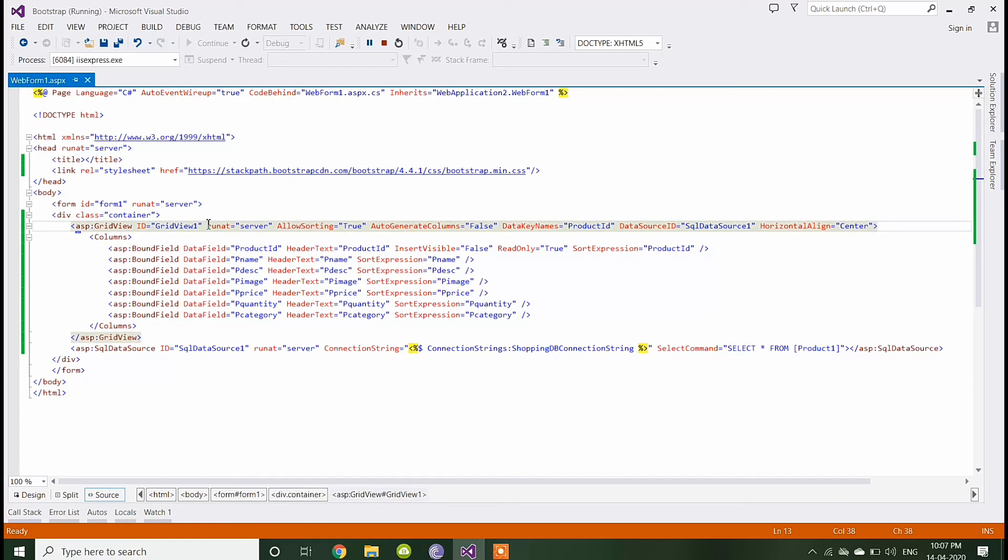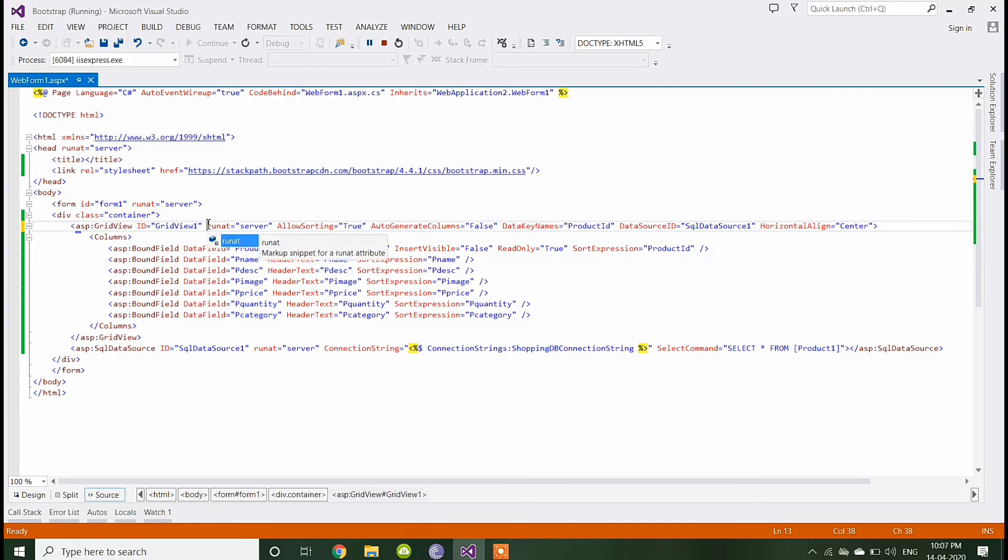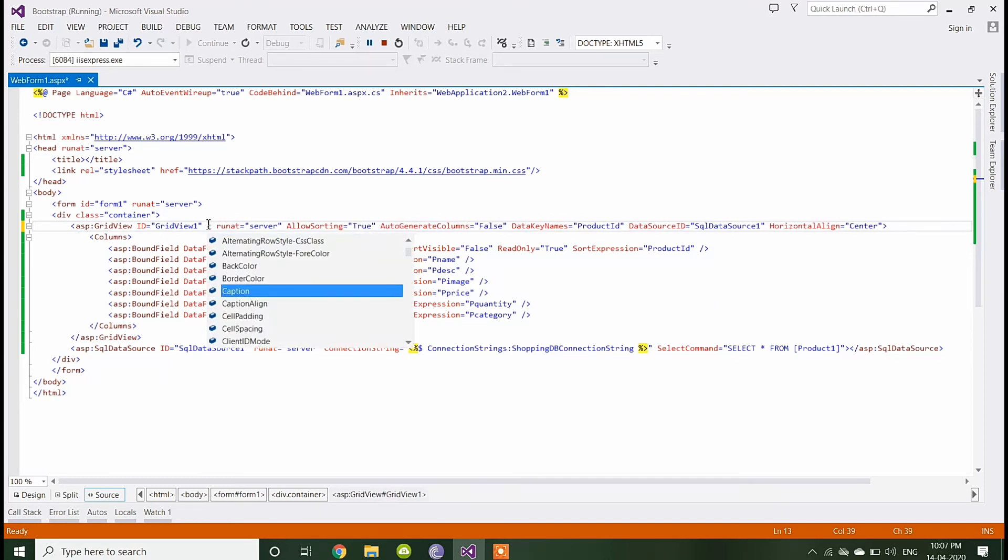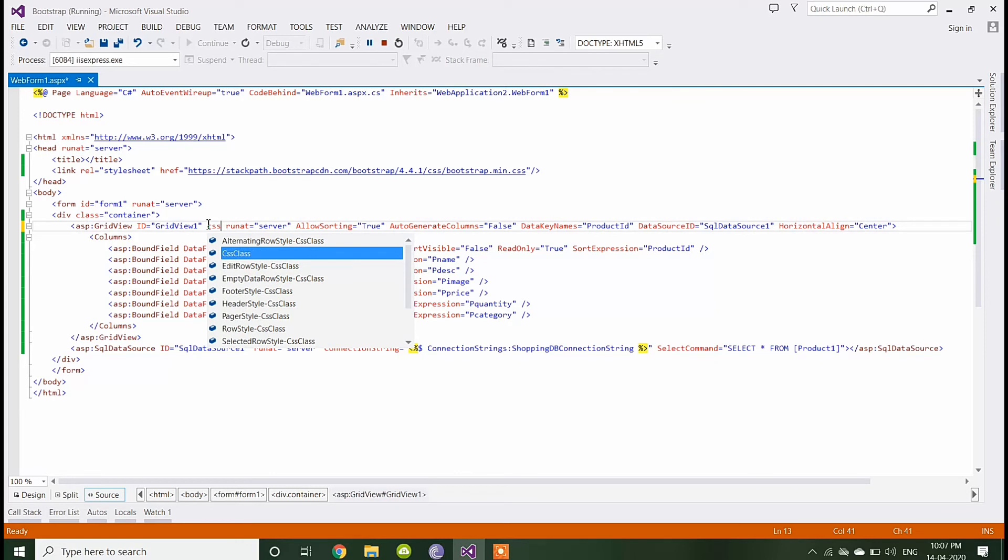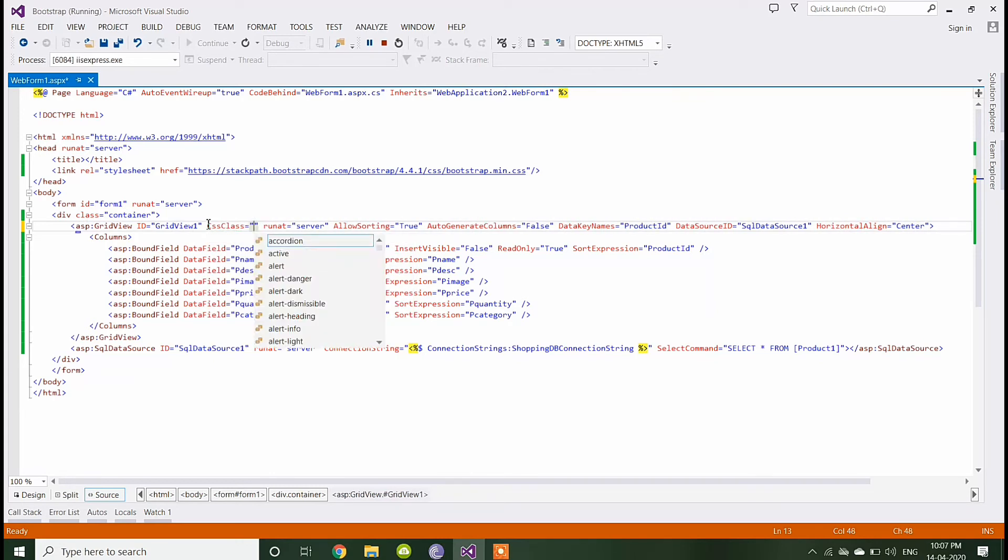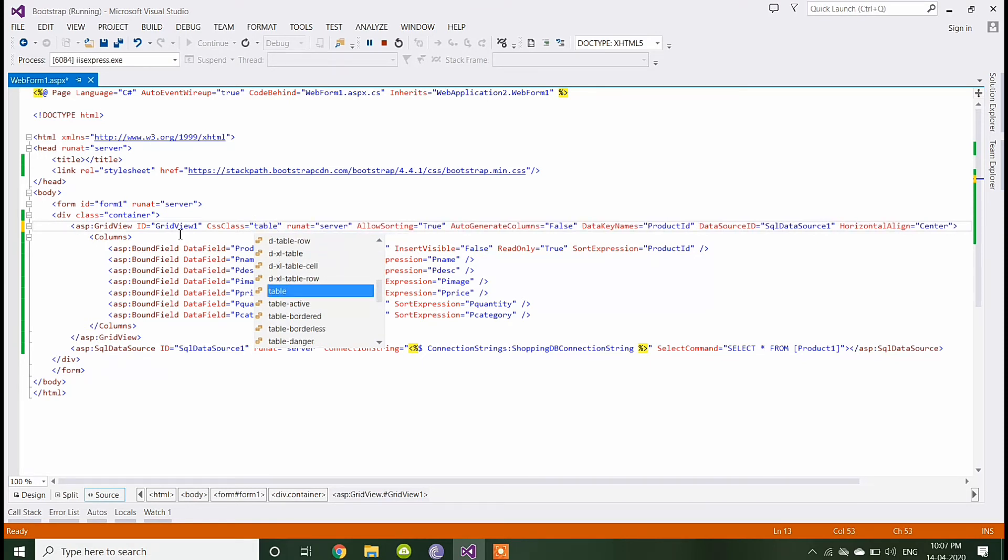Now I am adding again CSS class in grid view. We have to use table, table class from Bootstrap.